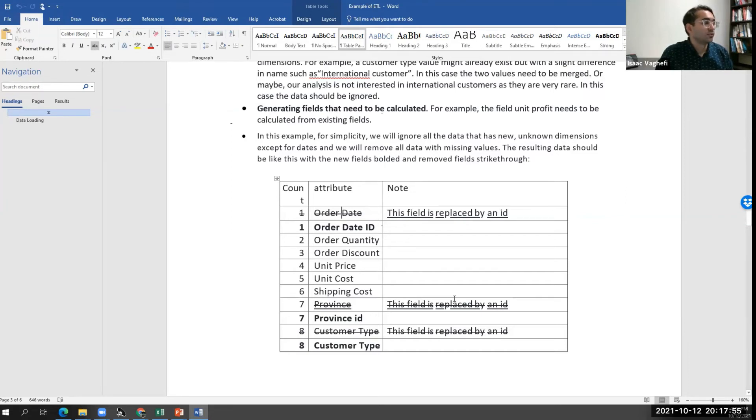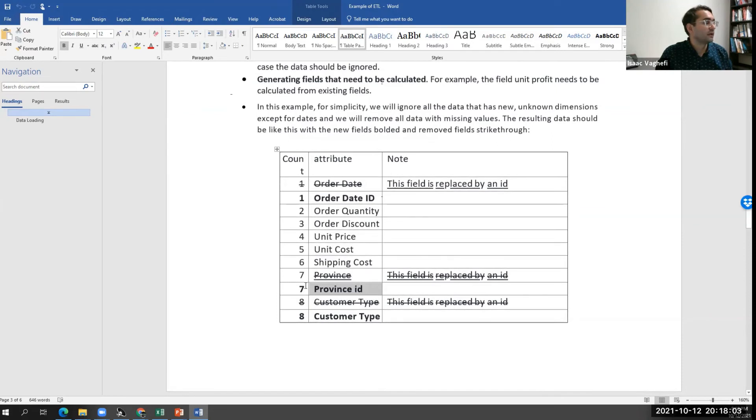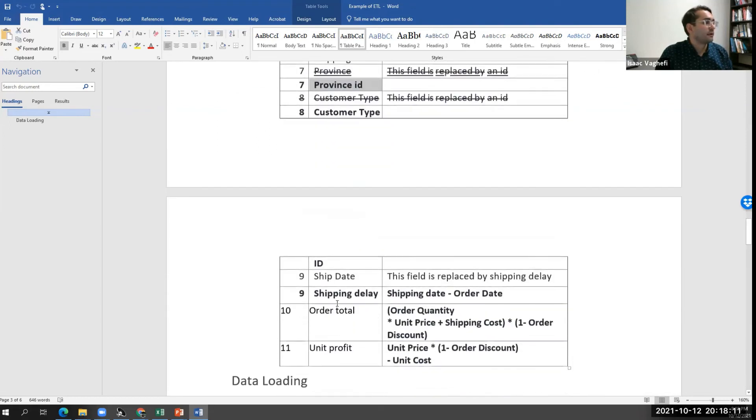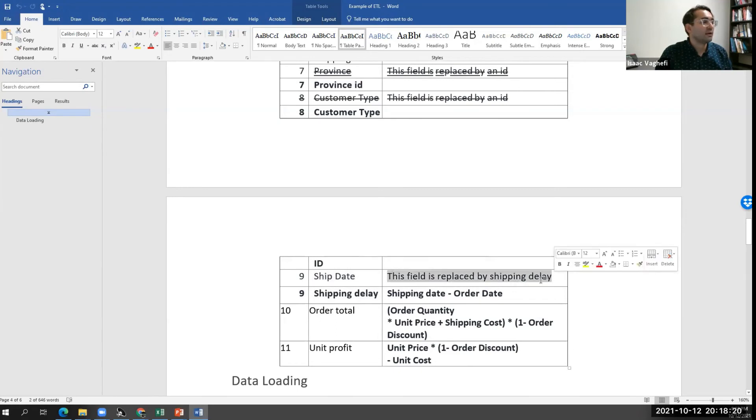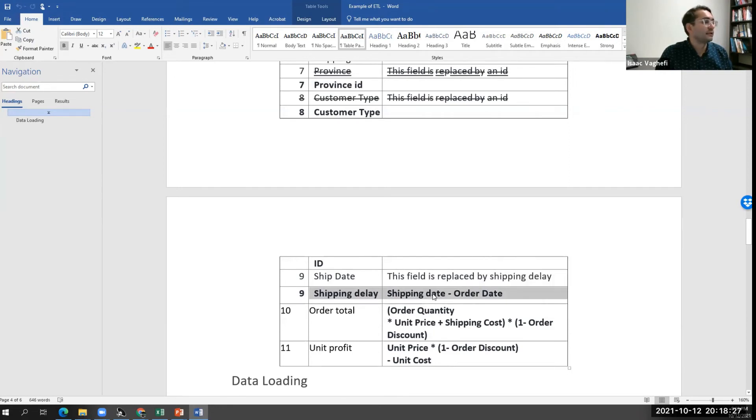We create a lookup table and replace it by province ID. So column seven is now replaced. Same thing we did with customer type. We changed it with customer type ID. We had the shipping date and now we have shipping delay. Shipping delay is a new column. So we replaced shipping date because we didn't care about the shipping date, but we wanted to know how well we're handling these transactions. We replaced it with shipping delay.